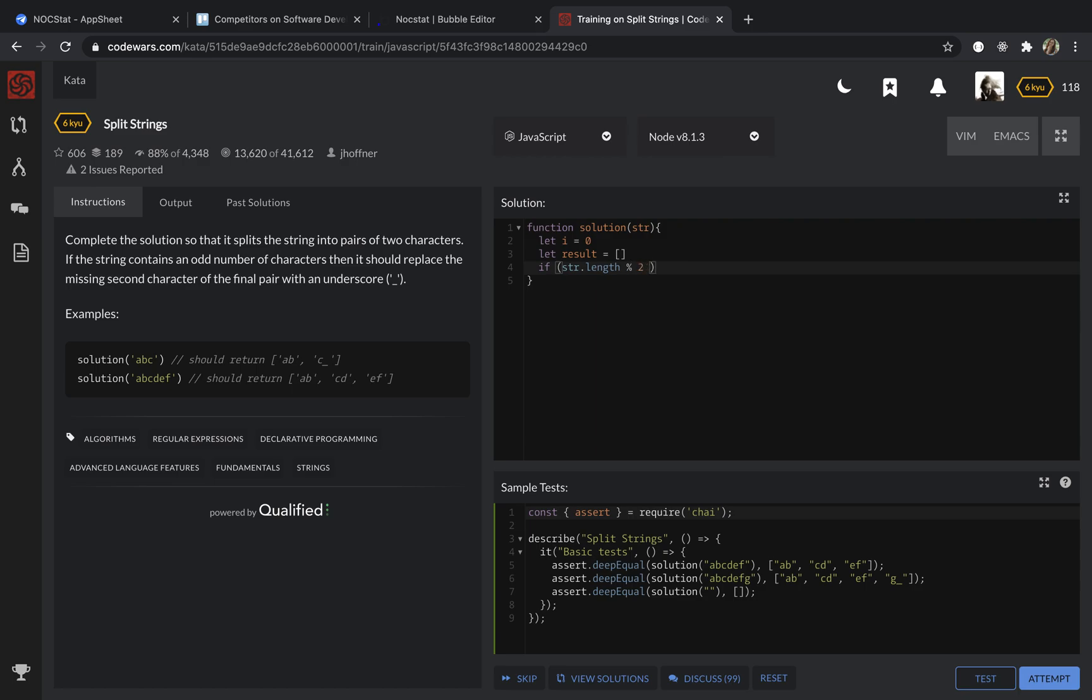if this number is not equal to zero, meaning it's an odd number of characters, now we are going to add an underscore to the end of this string.